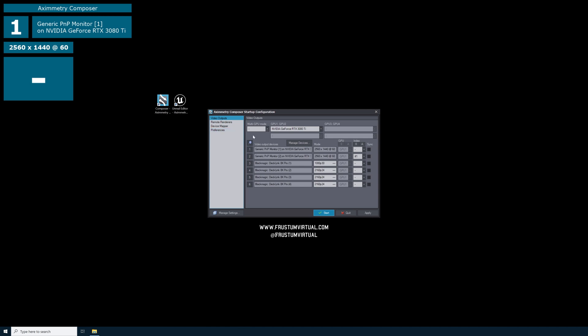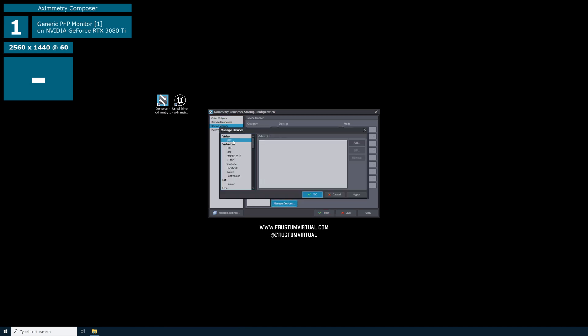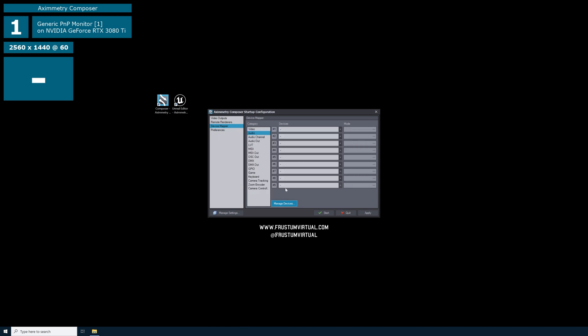The information I cover in those tutorials is a lot more detailed. The first page we see is the Video Outputs Devices page. For this tutorial, I will only be covering the setup of Eximetry Eye. On the left-hand side, navigate to the Device Mapper. Under Category with Video selected, select Manage Devices. On the left-hand side of Manage Devices, you will see an SRT under Video and a Video Out SRT. If this is your first time setting up Eximetry Eye, both of these will have nothing populated. I'll select Cancel to close the Manage Devices window.